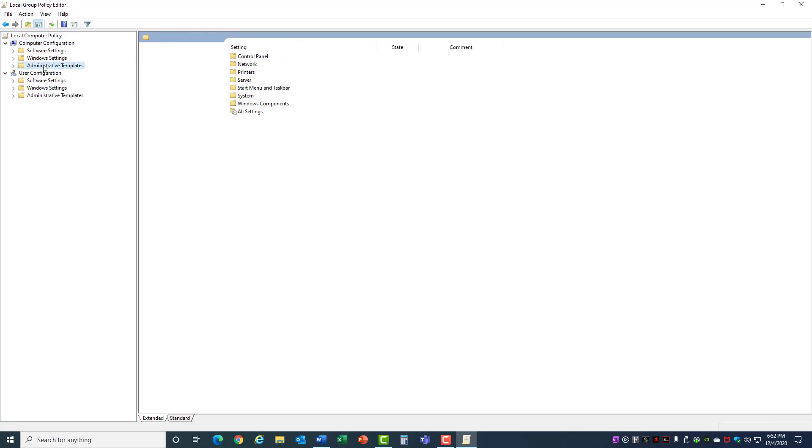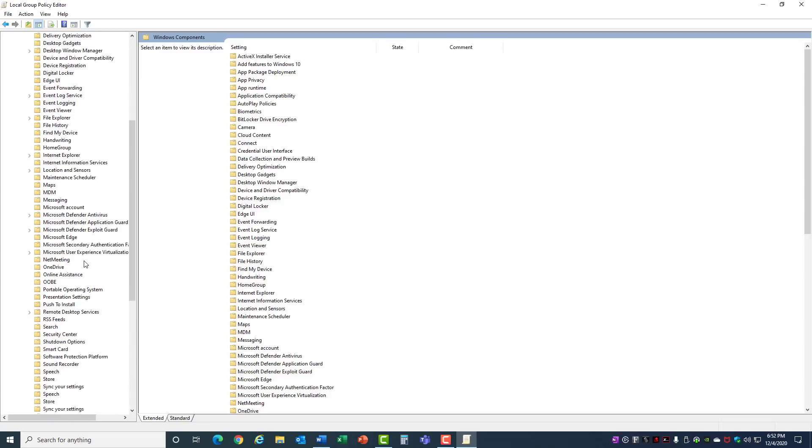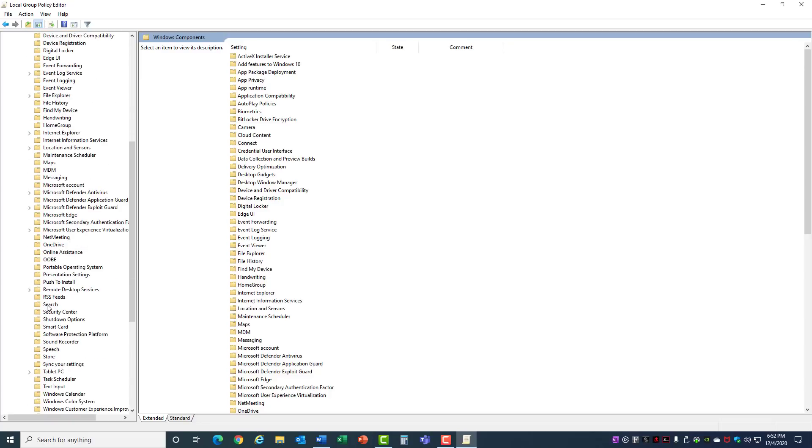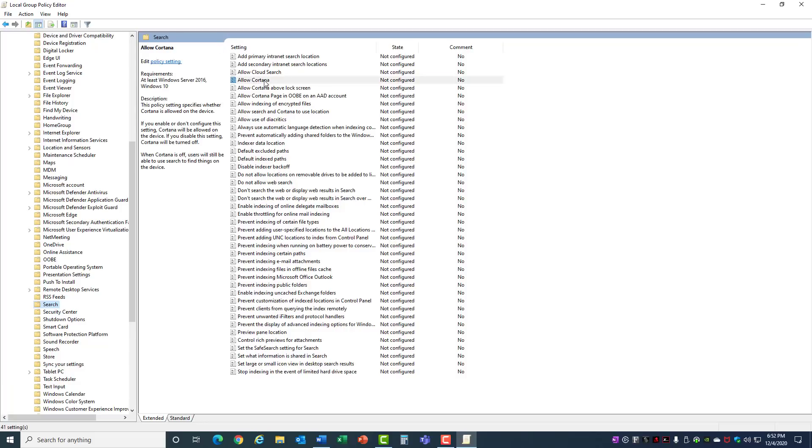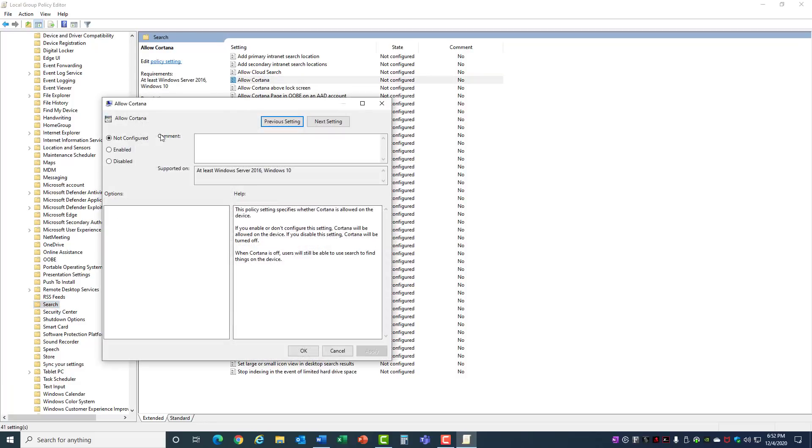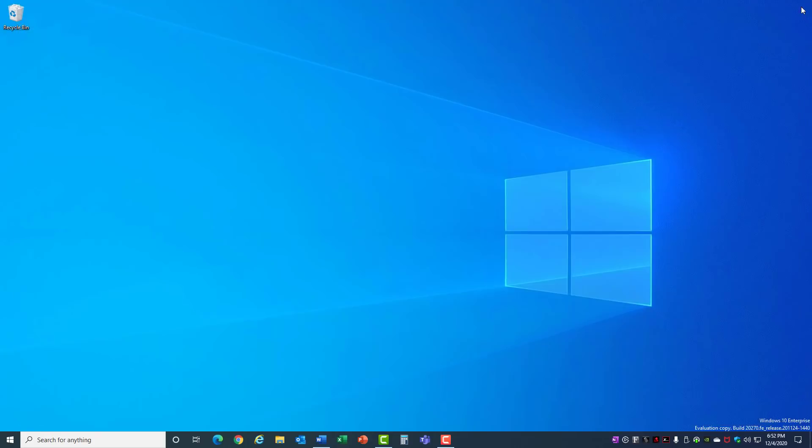Go into Computer Configuration, Administrative Templates, Windows Components, scroll down to Search and look for this Allow Cortana. If you double-click this, you can disable it and hit OK. Close that window and reboot your computer. After a reboot, you'll see Cortana is gone and no longer using resources on your computer.